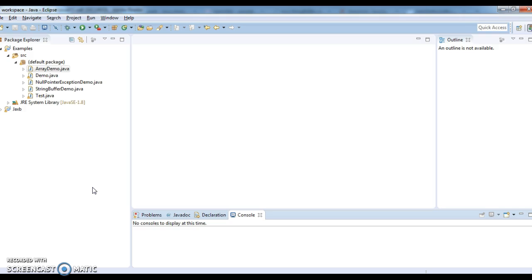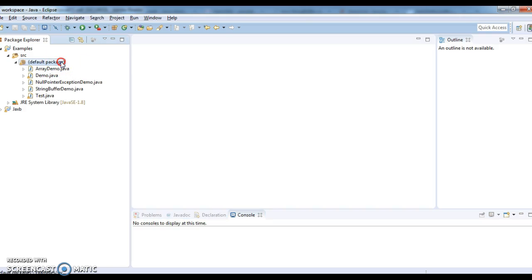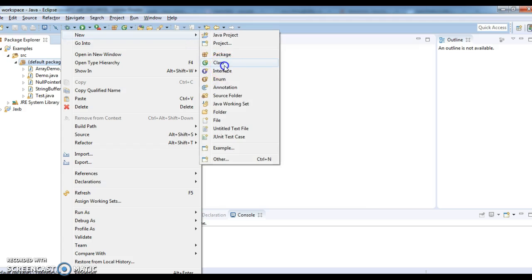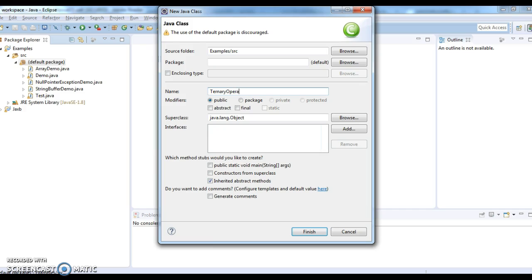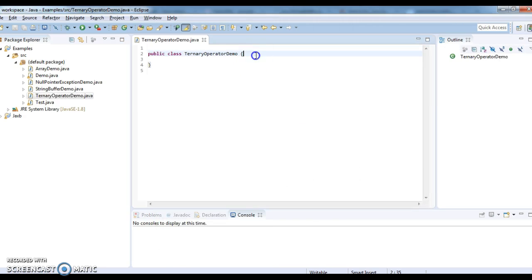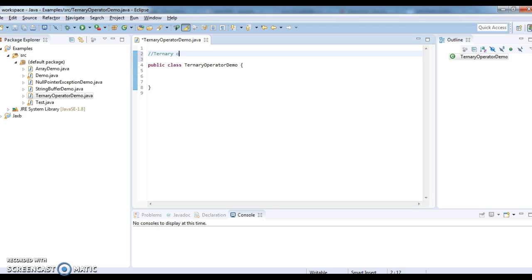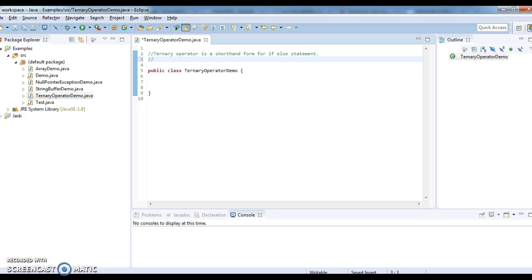Ternary operator requires three operands. I will write a program and demo you how to use the ternary operator. So, ternary operator demo. What is a ternary operator? Ternary operator is a shorthand form for if else statement. Ternary operator requires three operands.